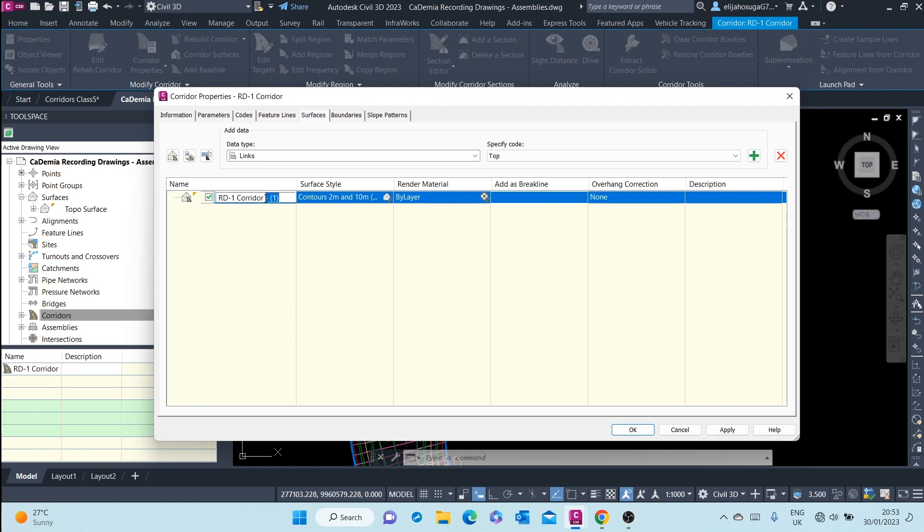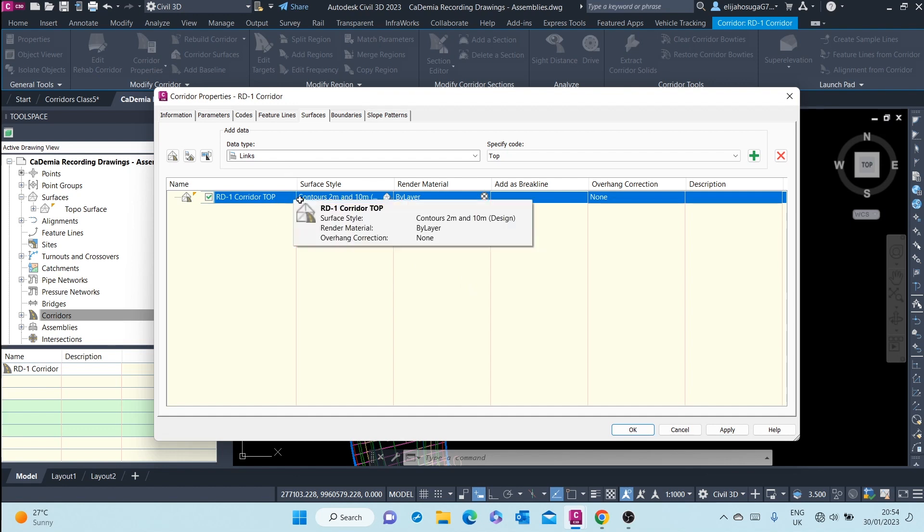I will name it rd-1 top and once you've created the surface.